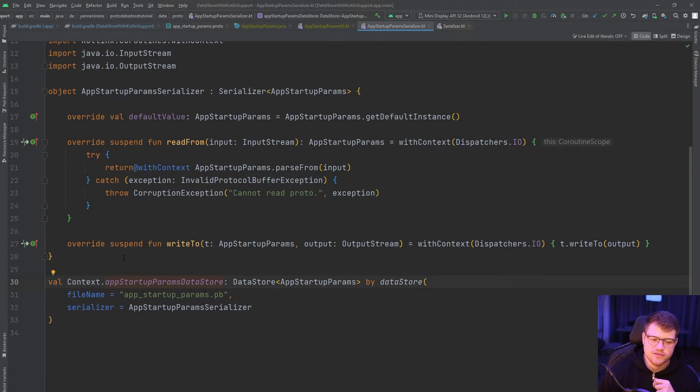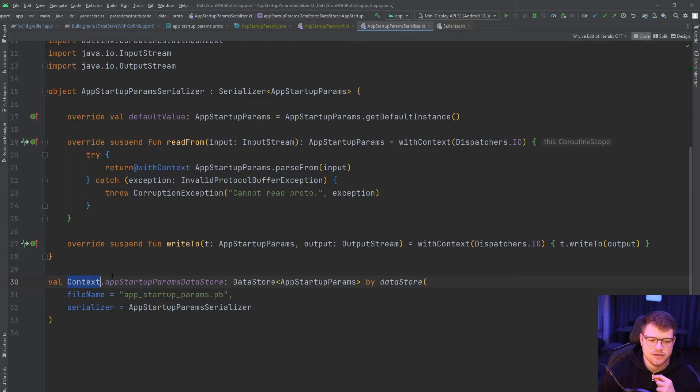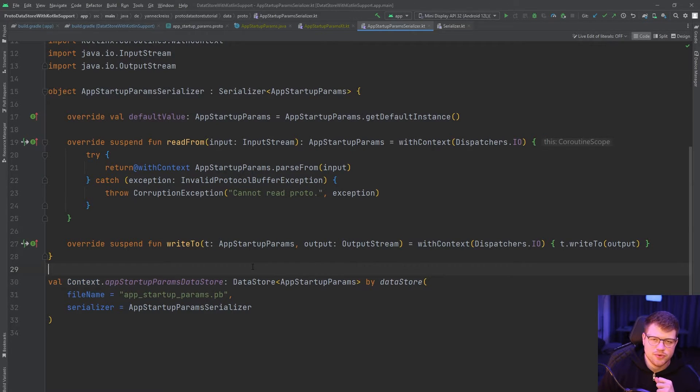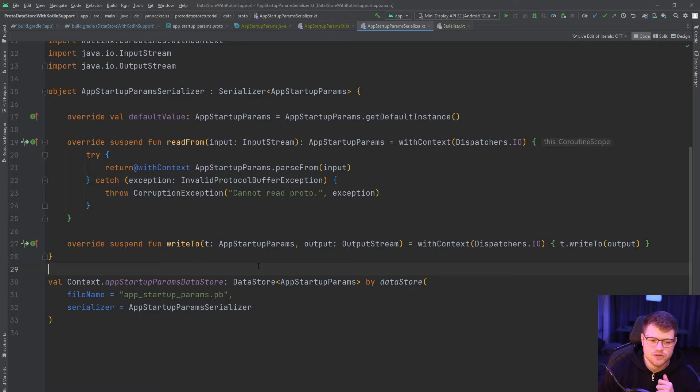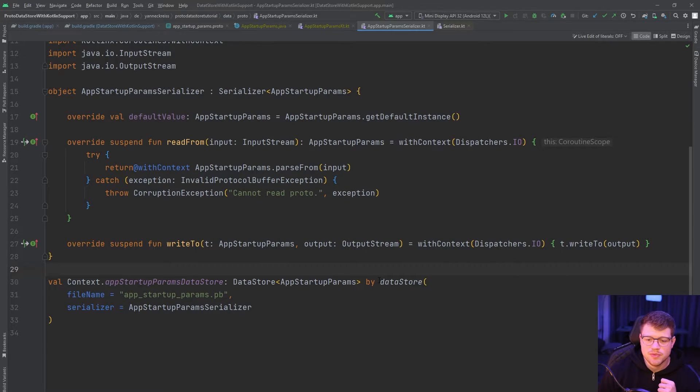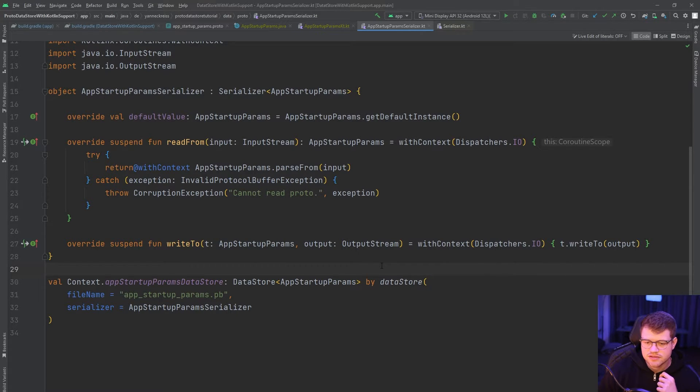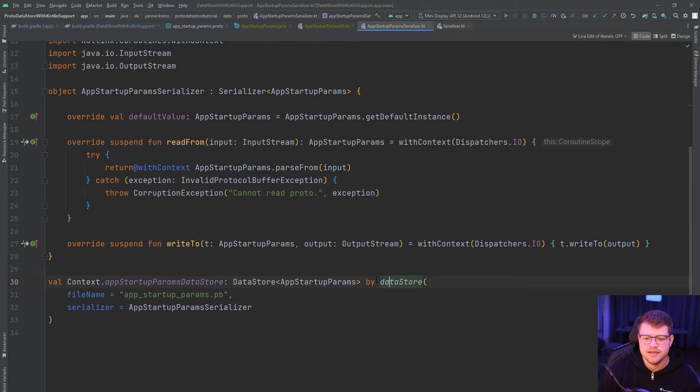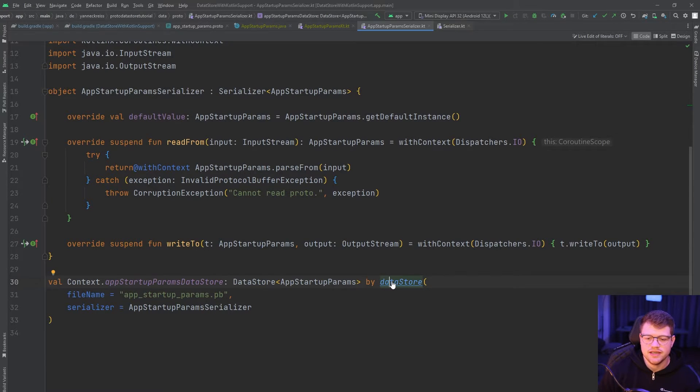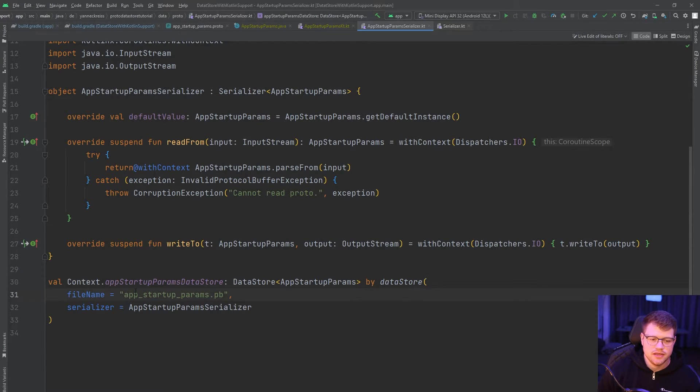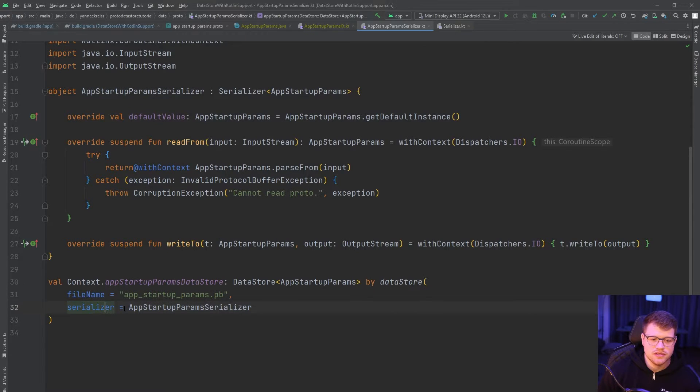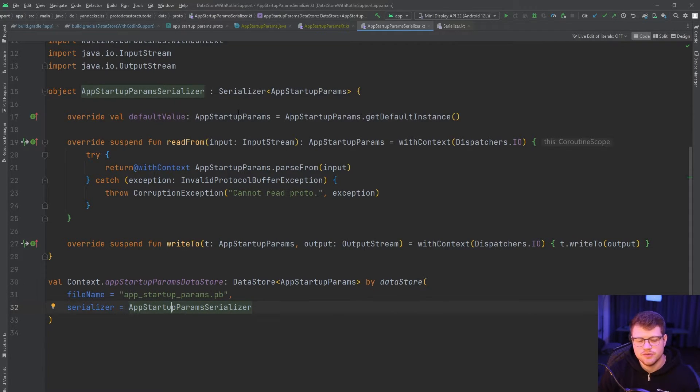If you're still sticking to Java, you will need to use the respective RxJava functionalities or dependencies. So as an additional step, we define an extension function on the context. And if you also watched my preference data store video, it might be familiar to you defining such a function here. So we're defining a simple delegate with the by dataStore at which we not only define a file name, but also a serializer, which is essentially the serializer that we just implemented here.